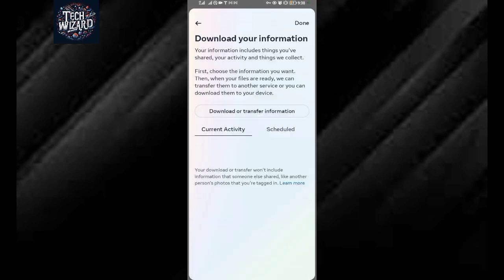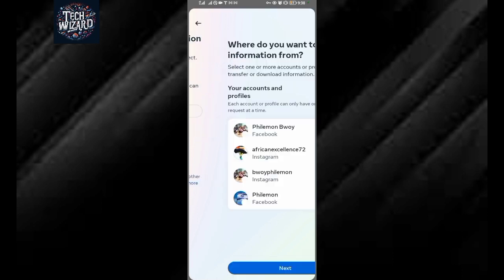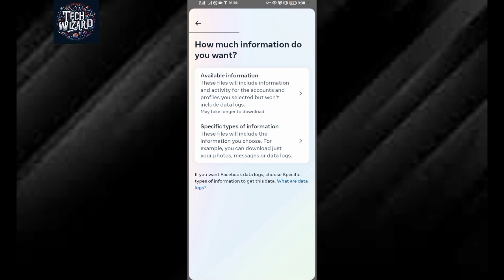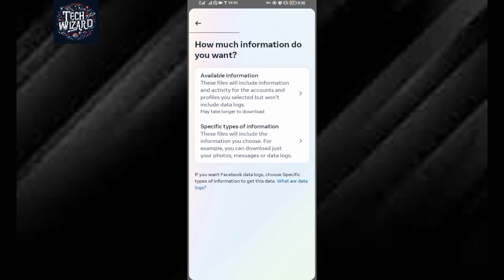Wait for it to load. Now come and tap on download or transfer your information. Select your Facebook account. This is my Facebook account, tap on next. Then tap on specific information.